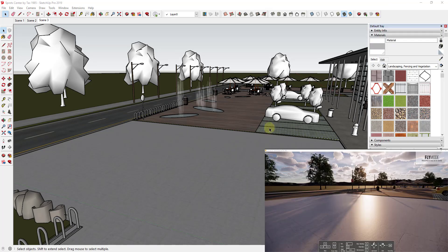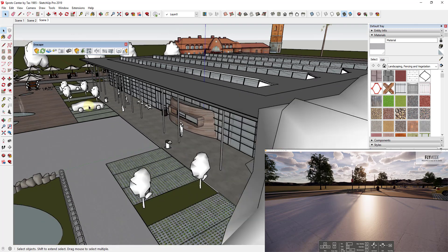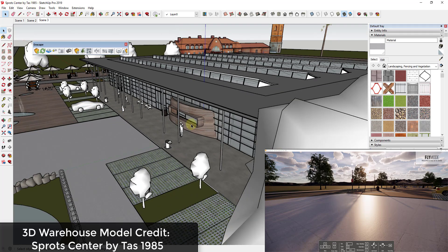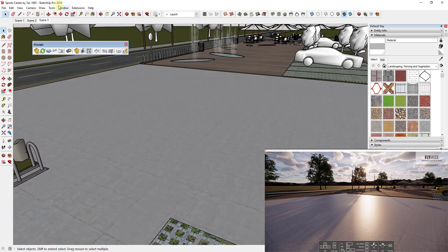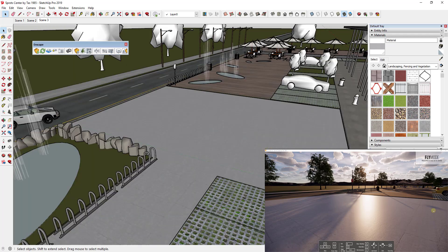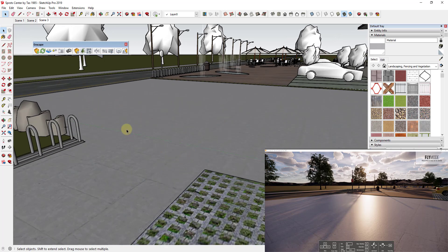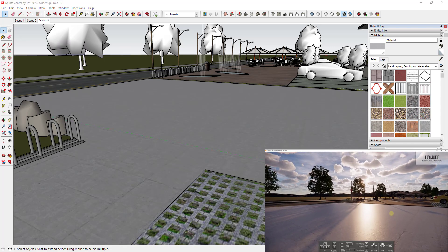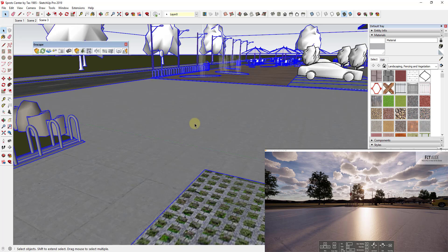So let's go ahead and jump into it. For this video we're using the same example file as before — it's called Sprott Center by TAS 1985, which I think might be supposed to be Sports Center. You can look for it in the 3D Warehouse if you want to download it and follow along. What we've done is created a simple rendering, and on the outside of this building I've added a concrete material, which you can see in Enscape with light coming off of it.